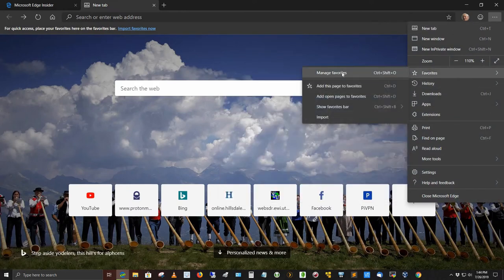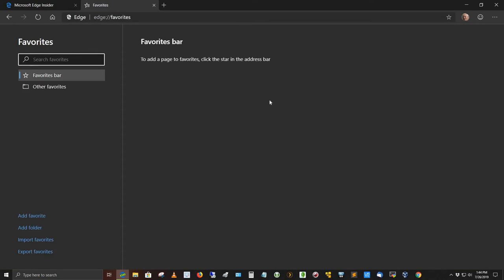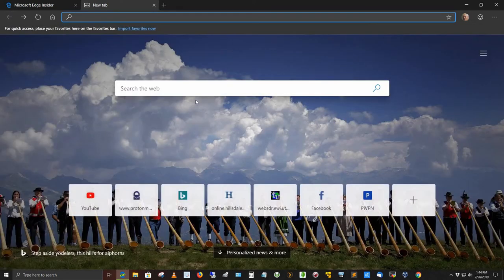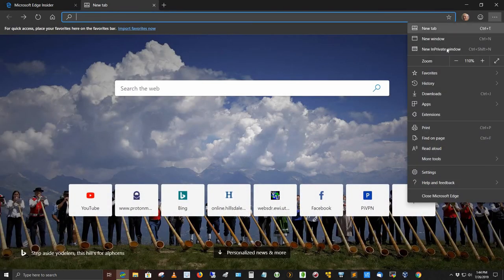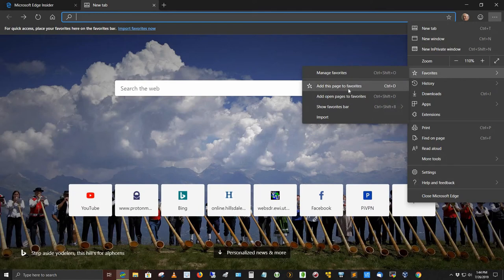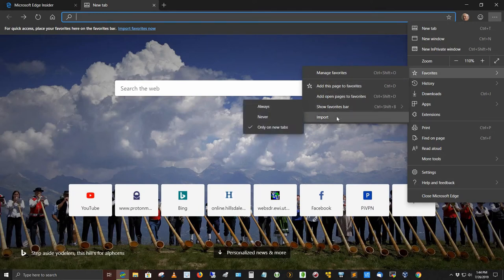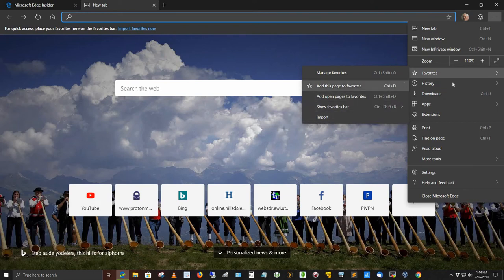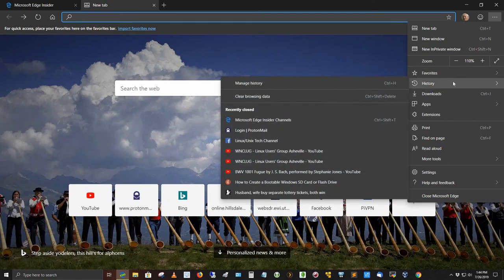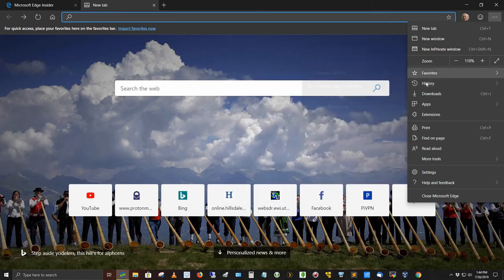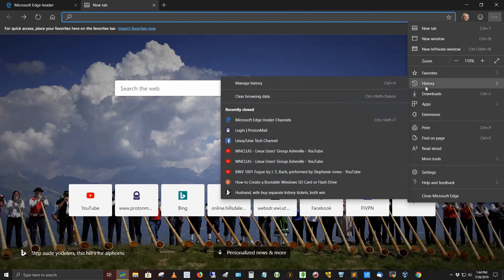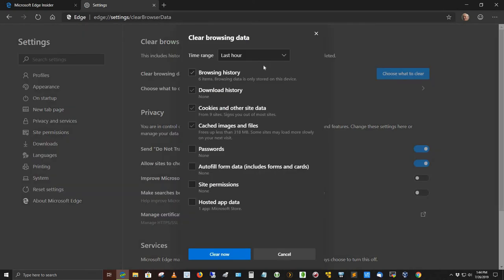Come down to favorites, and you can manage your favorites here. By just clicking on that, you can search for your favorites. See, I didn't import anything, didn't add any favorites here, so it's not going to do me any good, really, to do that. If I go back, I can add this page to favorites, add open pages to favorites, show favorites bar, import. It seems to have some more stuff, a lot more than Firefox does. If I come down to history, here's my complete history. I can manage my history. I can clear my browsing data here by selecting this.